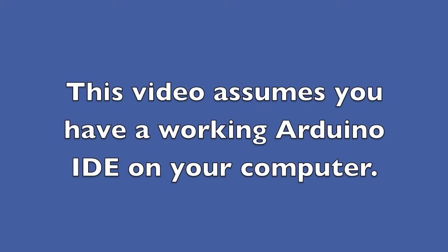This video assumes that you have the Arduino IDE set up and working on your computer. If you have not done that yet, please watch my video on setting up the Arduino IDE.